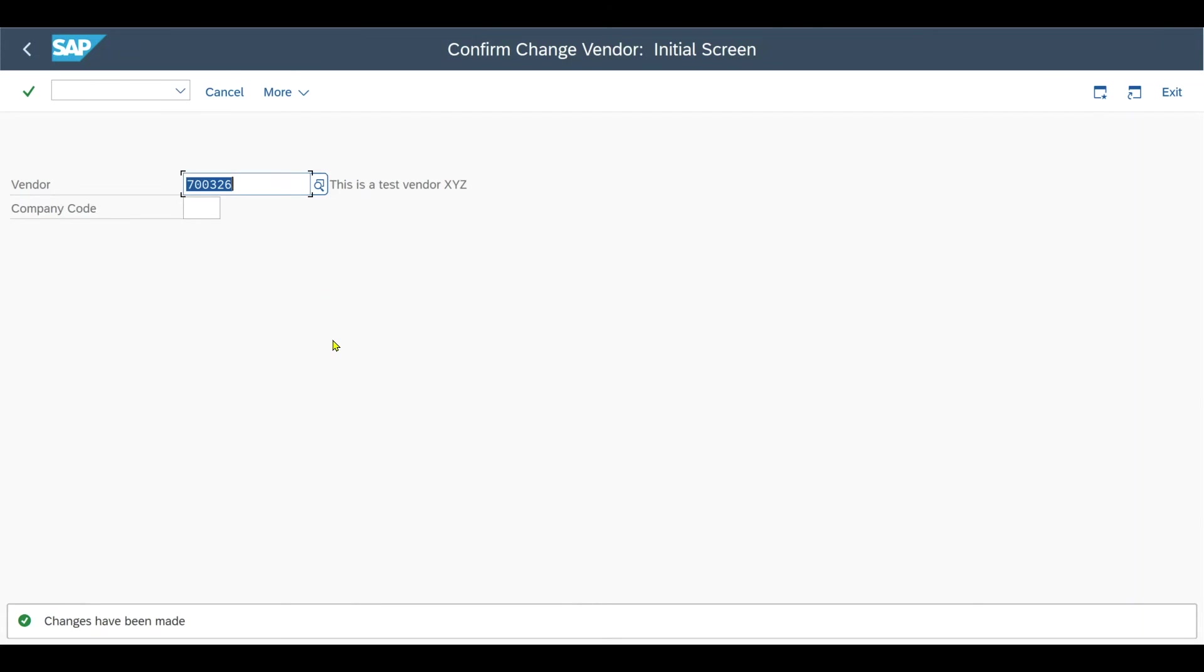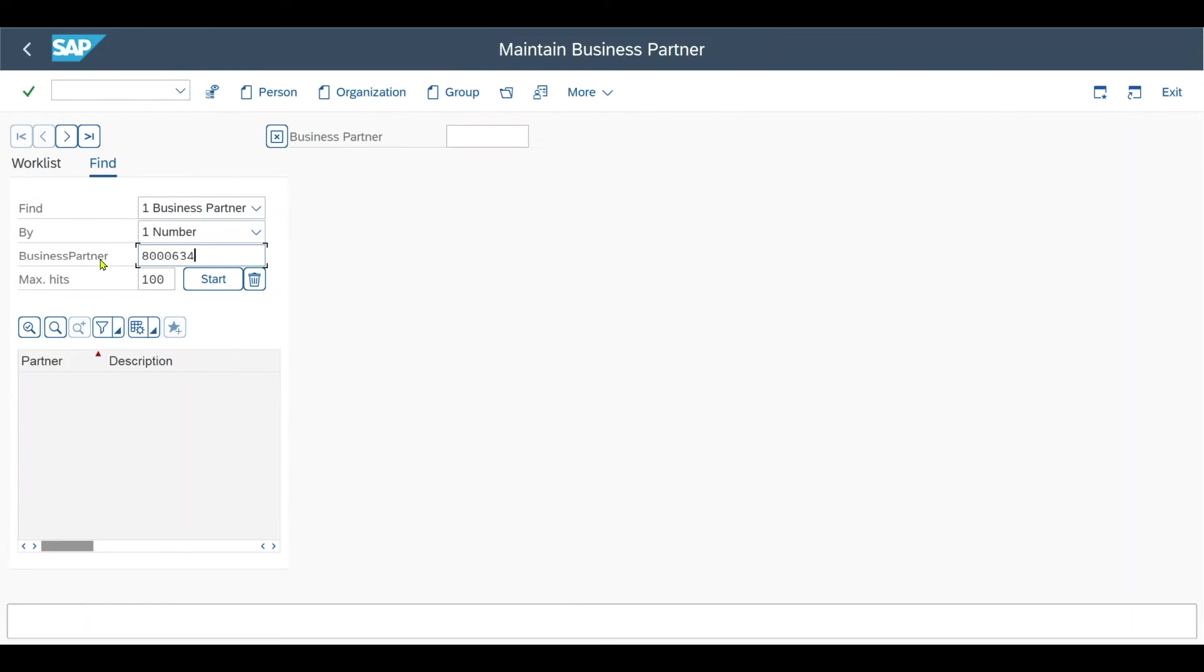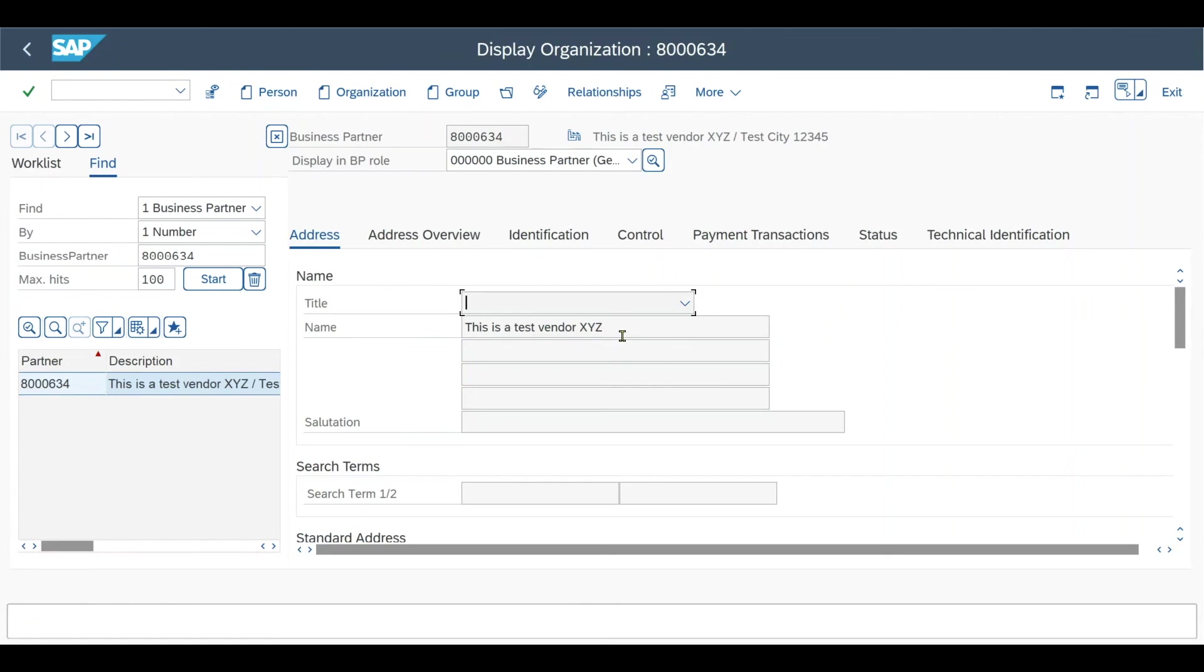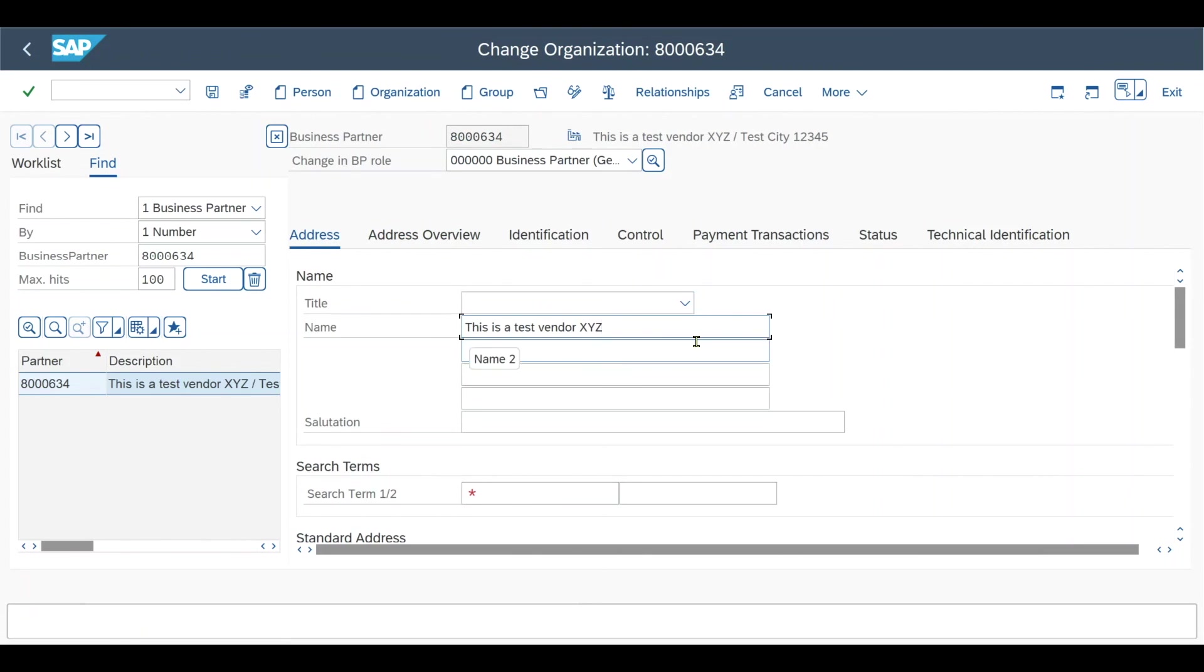By the way, the same also counts for the business partner under S4HANA. Let's actually inspect one business partner via transaction code /nBP. Insert a number, this is our example. I will now go in the change mode, change the name.